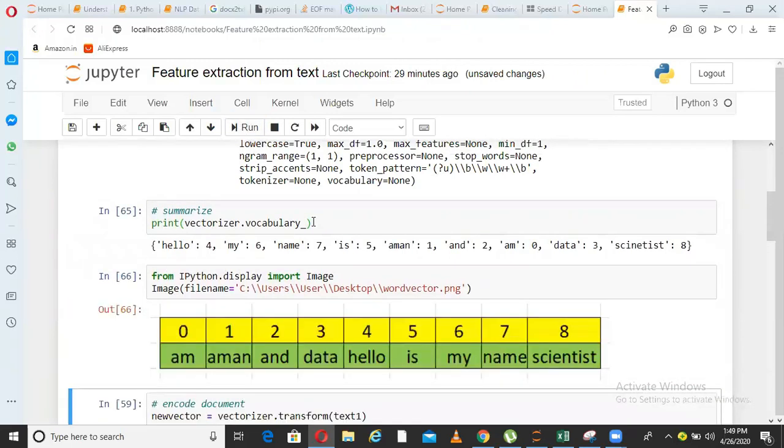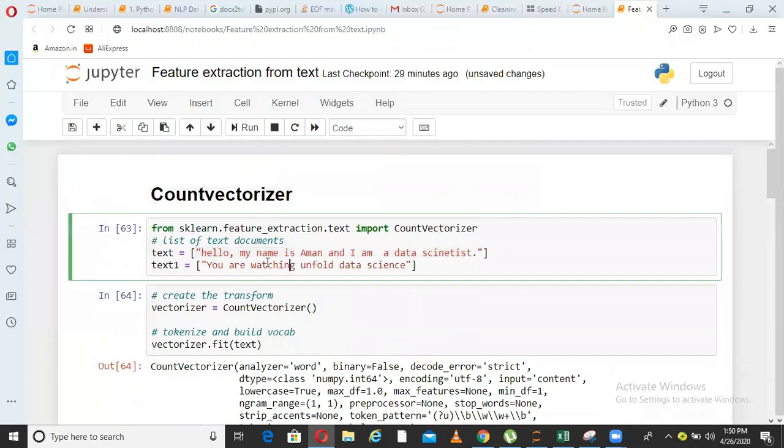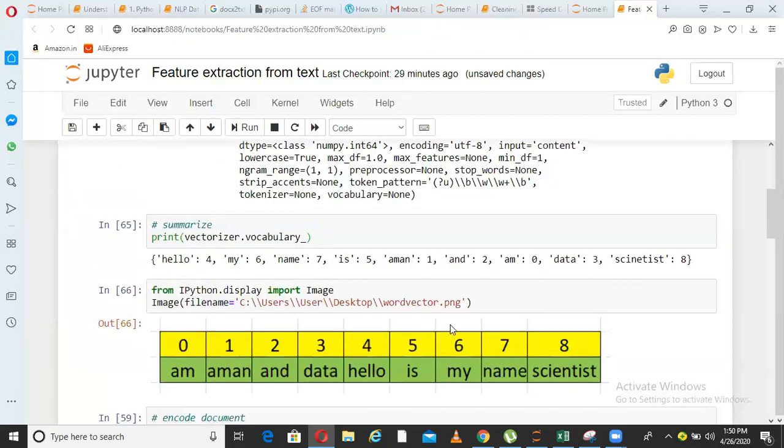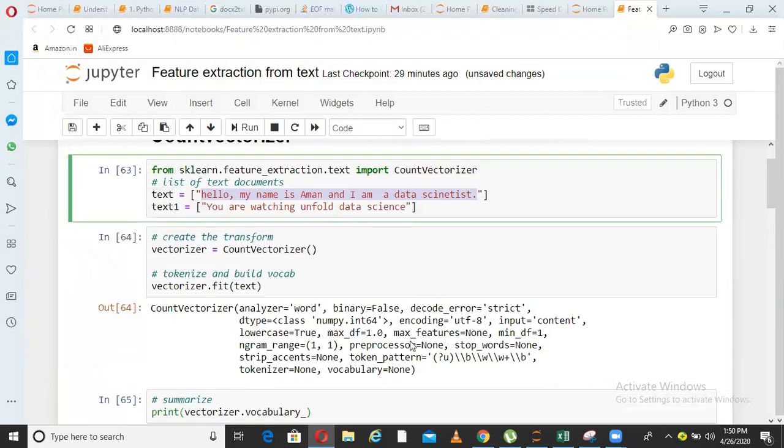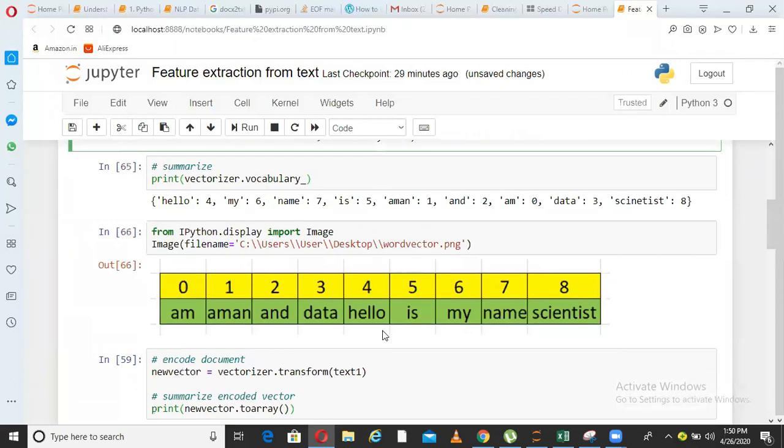If you see the screenshot, in this vector, the zeroth word is AM, the first word is Aman, the second word is AND, the third word is data. So like that, this is called a word vector. So all the unique words from this text file, text data has come and created a vector. Obviously, some cleaning has happened, for example, you cannot see the word A, you cannot see the word I. So some cleaning has happened in background by this package, but more or less all the words are here, whichever was there in the document.